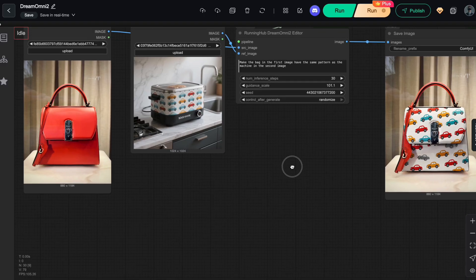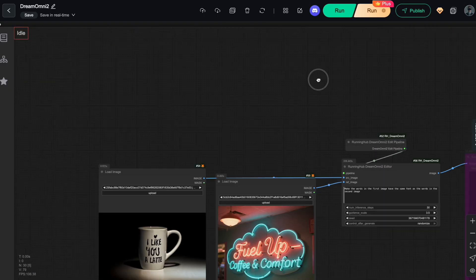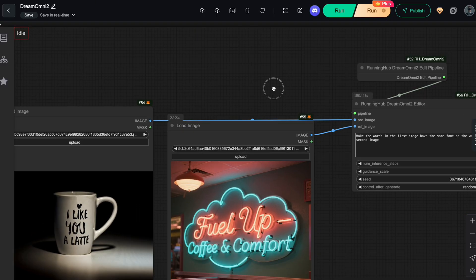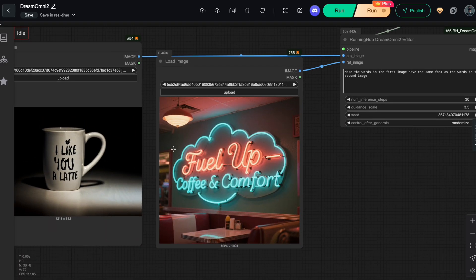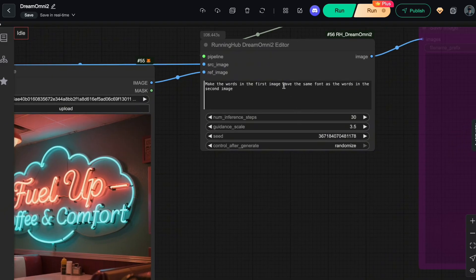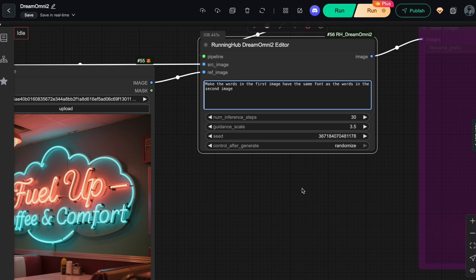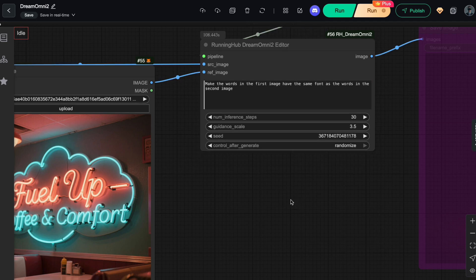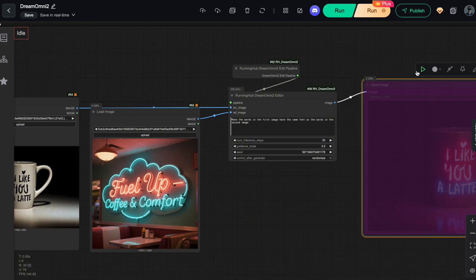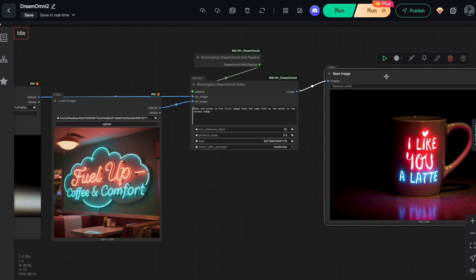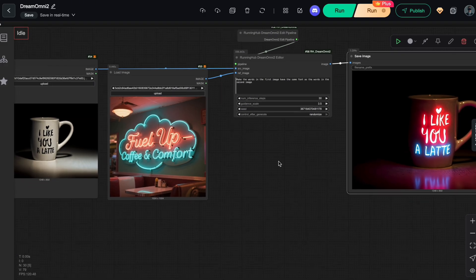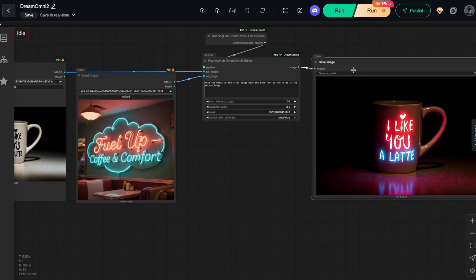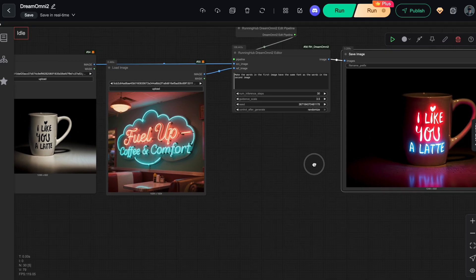Finally, here's another fun feature of Dream Omni 2 that I want to show you, font copying. You can copy any font you like simply by using a prompt like, have the same font, then click run, and you instantly get new text using that font. The content, objects, and background remain almost completely unchanged. For someone like me who doesn't know much about typography, this is super convenient.